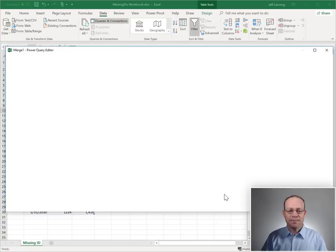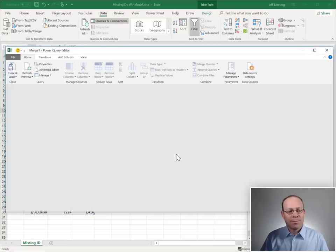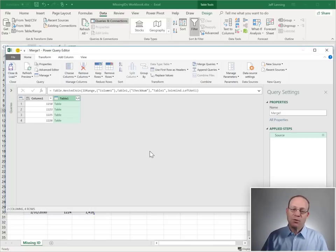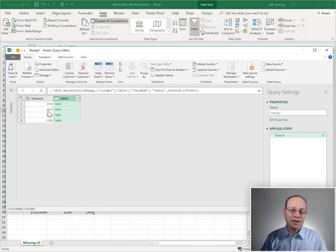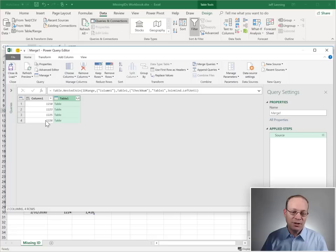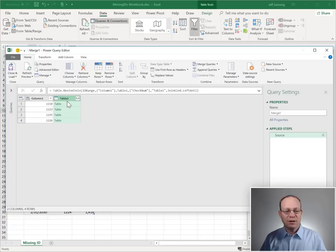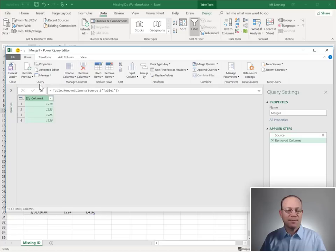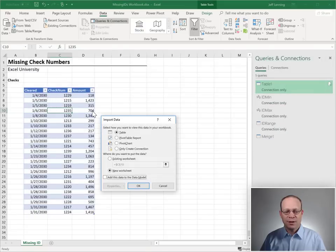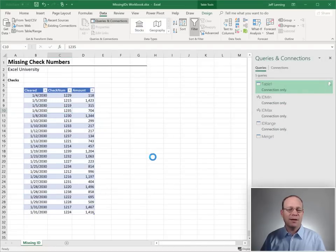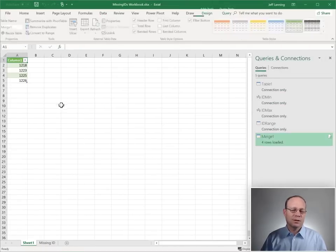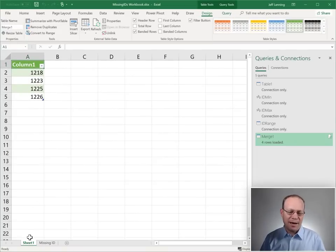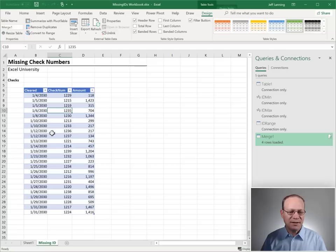So, we click OK. And at this point, we're pretty much done. These are all of the checks that are missing from our original data source. So, we don't need this table one. So, I'm just going to remove that. And I'm going to close and load this too. And here, I'm just going to say send it to a table in a new worksheet. And OK. And at this point, we got it. Again, that's a list of the gaps, the missing IDs.